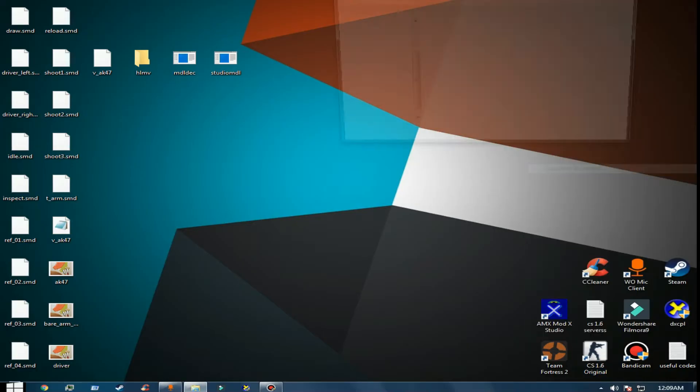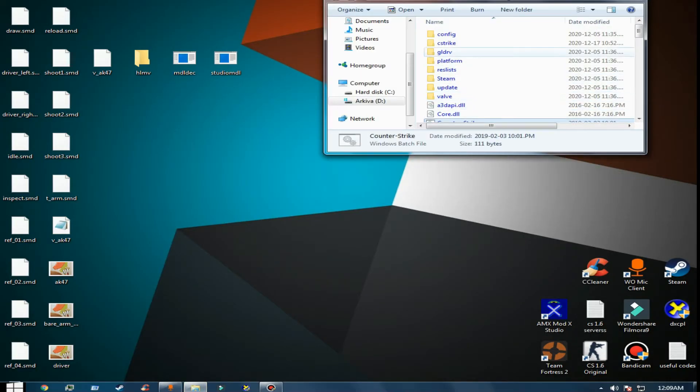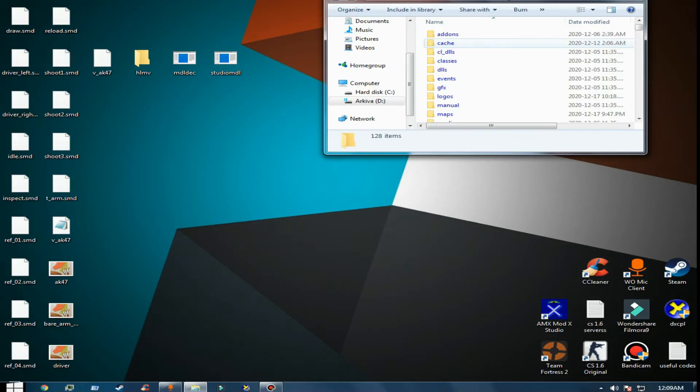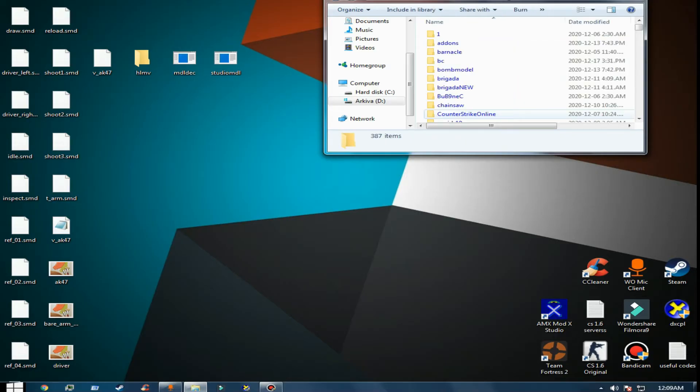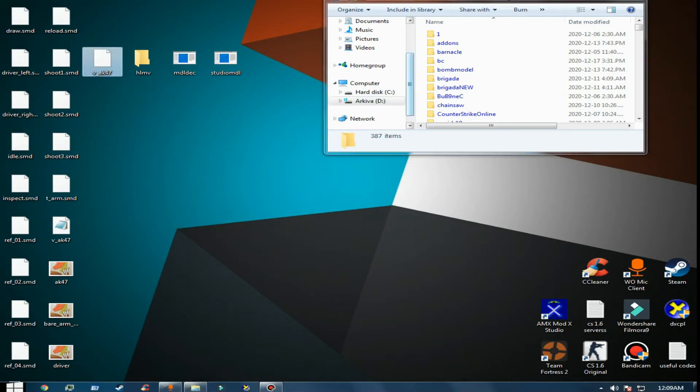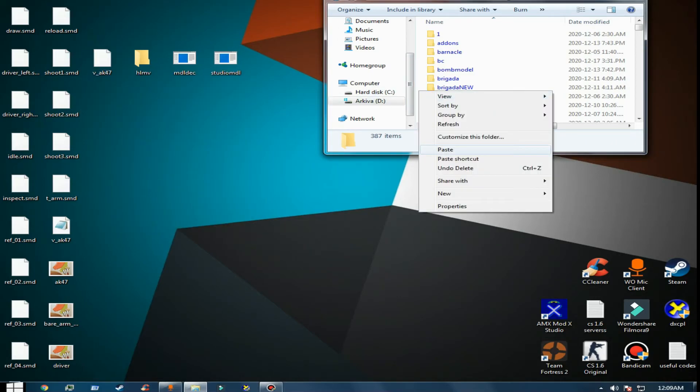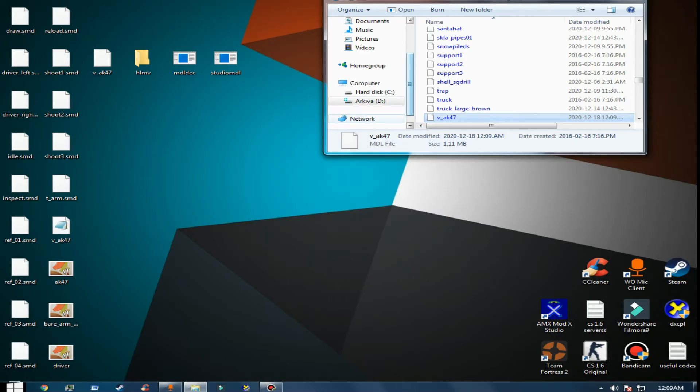Go to CS Strike, then go to the models folder. Copy the model and paste it - this will replace the normal skin and add this one.